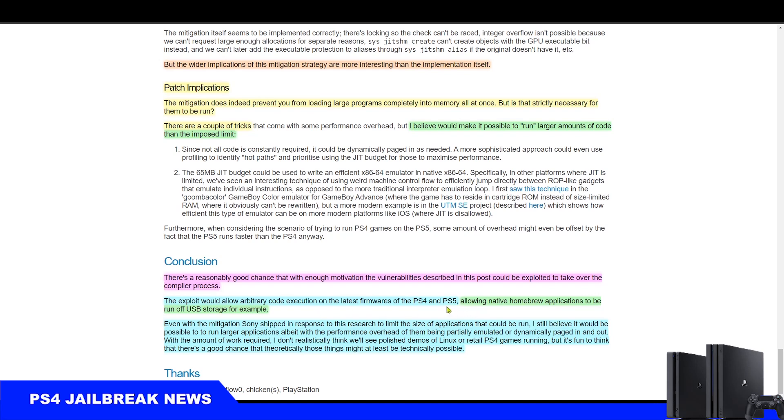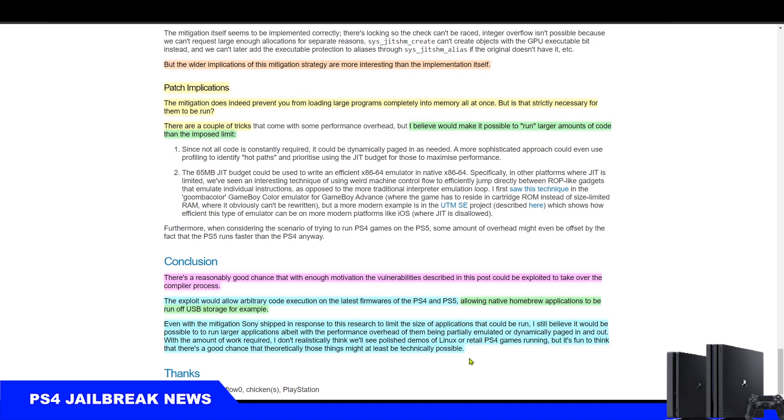Therefore, the exploit would allow arbitrary code execution on the latest firmware of the PS4 and PS5, allowing native homebrew applications to be run off USB storage, for example. So we're talking about PS4 homebrew apps running on the PS4 with the Master Core exploit through a USB storage. He furthermore theorizes that it could be possible, even with the mitigation Sony shipped, to run larger applications, albeit with the performance overhead of them being partially emulated or dynamically paged in and out.